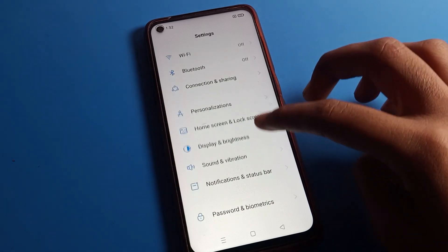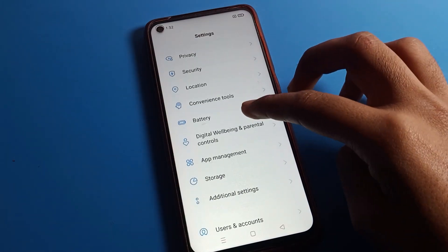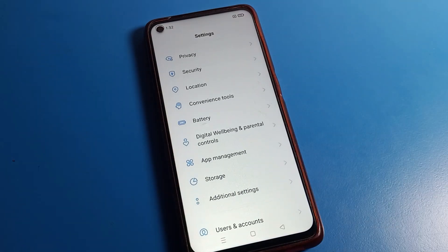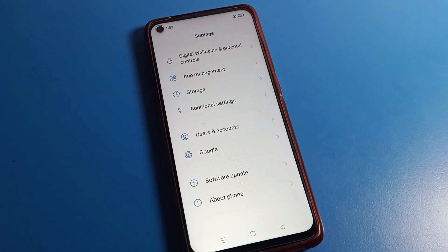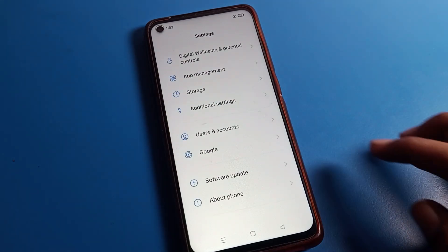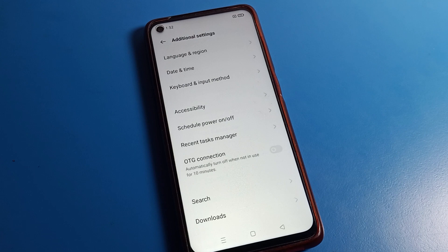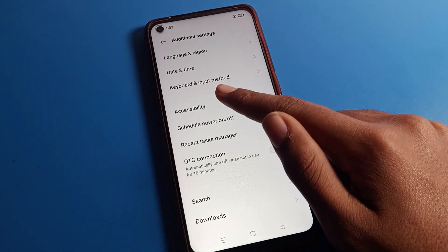After opening Settings, click on Additional Settings. You can see Additional Settings is here — tap on it. Inside Additional Settings you can see options like language, date and time, and keyboard settings.